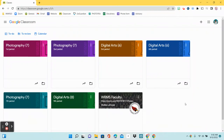All right, you guys, this is going to be the first project for the digital arts classes. This is called the Sandwich Project. I am going to show you how to do everything through these videos. Each project will get its own video so you are able to watch it at your own speed. You can pause, rewind, and if you're absent, you're able to access it there as well. So we are going to go ahead and get started.